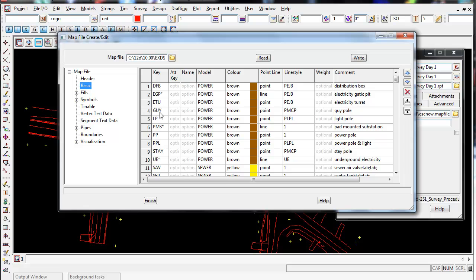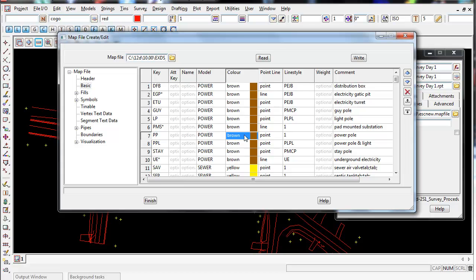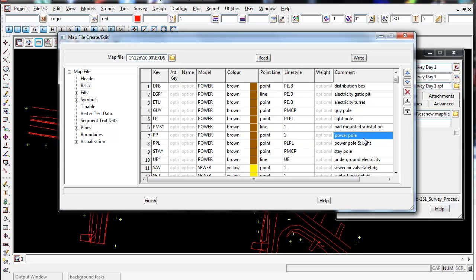You can see a PP string for a power pole - the key is the code that the surveyor uses in the field. When it's reduced with this map file it will get placed in a model called power in 12D. It will be brown in color, it will be a point. It will have a continuous line style of one, it will not have a weight, and the comment is power pole.